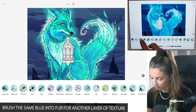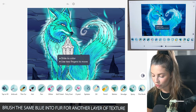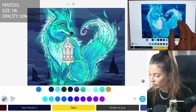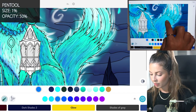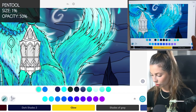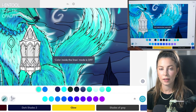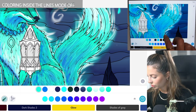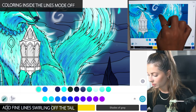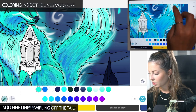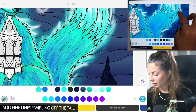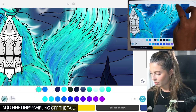For some details, let's use the pen tool, size one and opacity 50 — you can sample colors from the tail. Make sure coloring inside the lines mode is off and add in some stray little pieces of fur and elements of this ethereal animal just coming off of the fur.